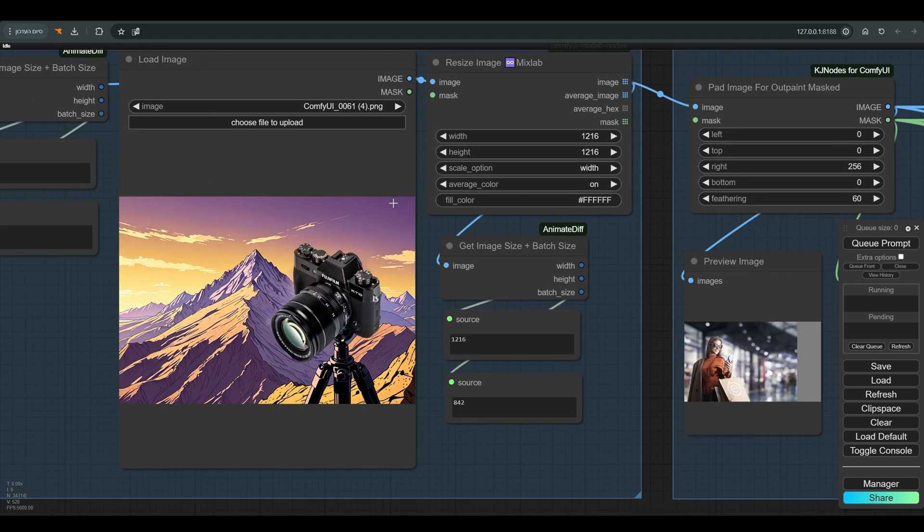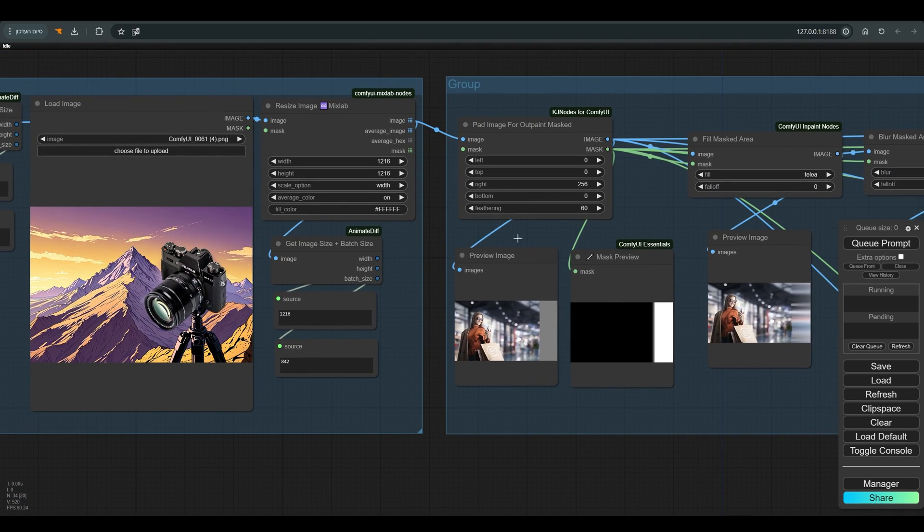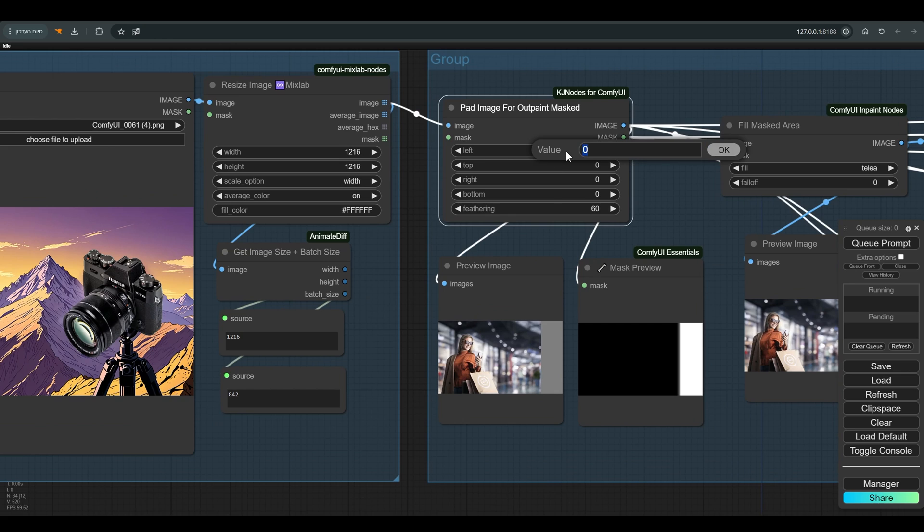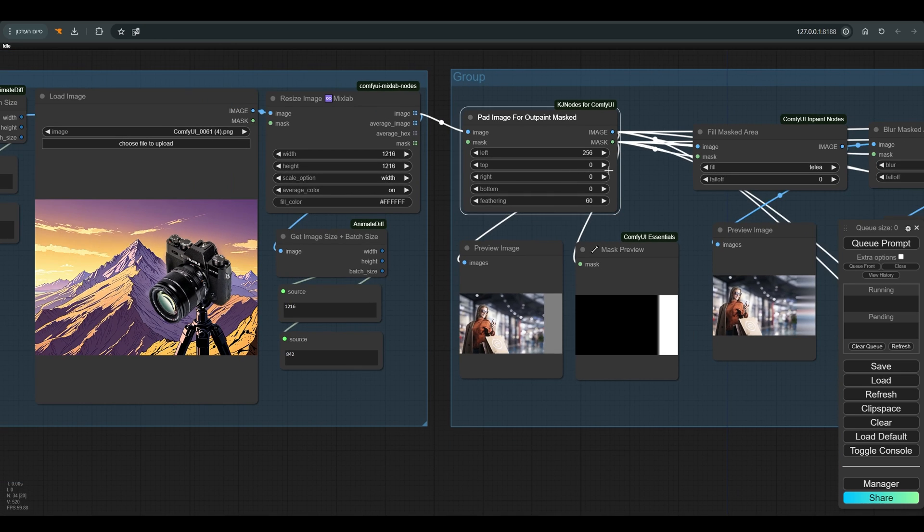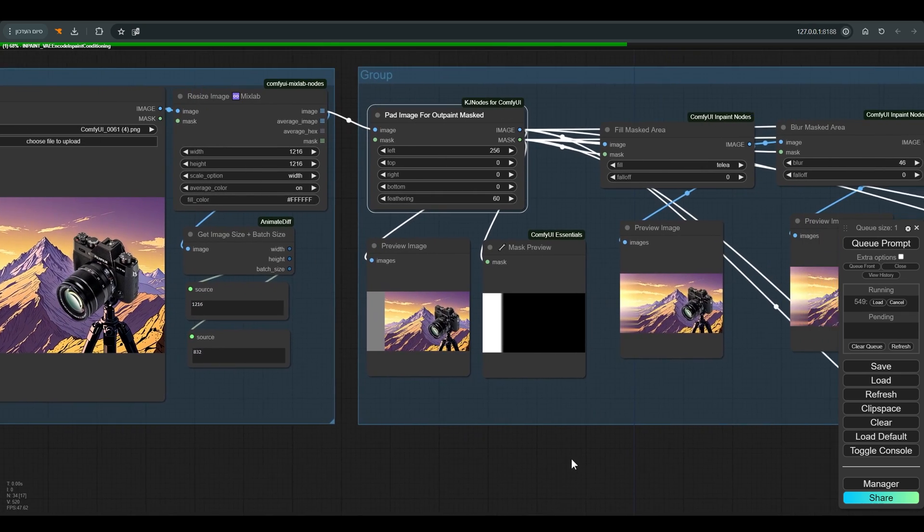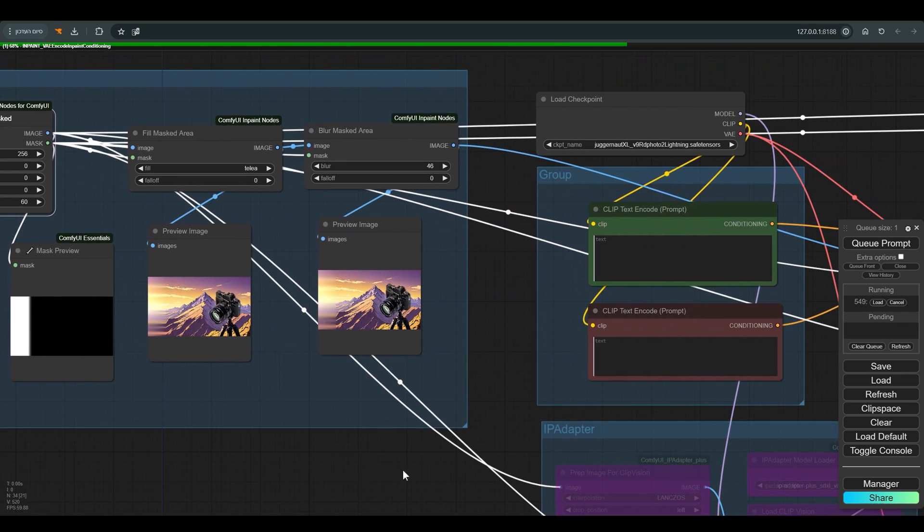And for it to be clearer I will use another picture. In this case, let's say that I want to expand the image to the left side, so I will add the desired amount of pixels to the left, preferably numbers that are multiples of 64, and press Q.